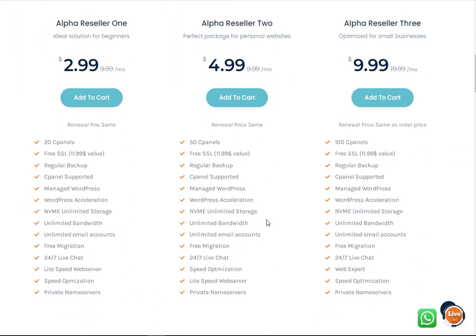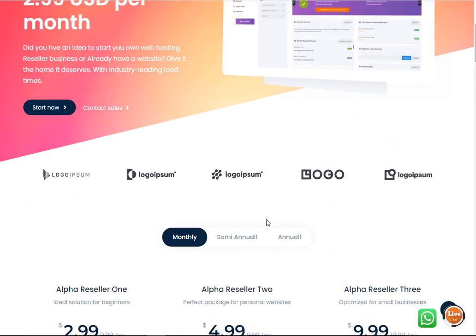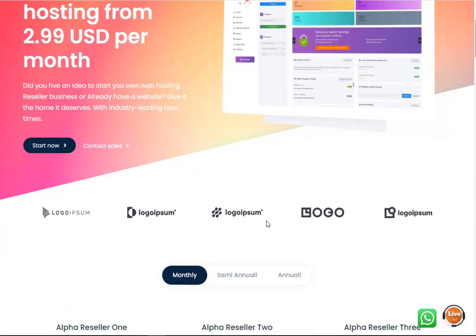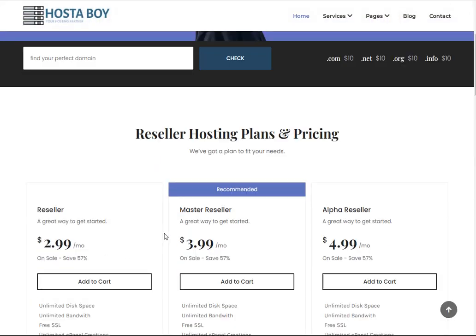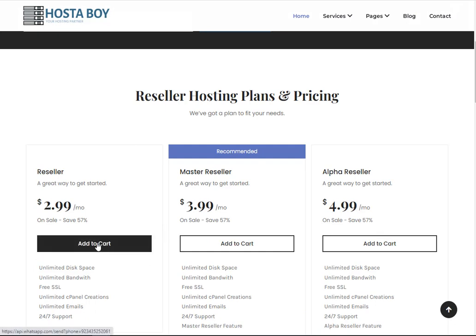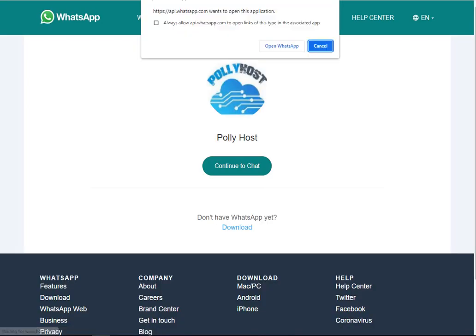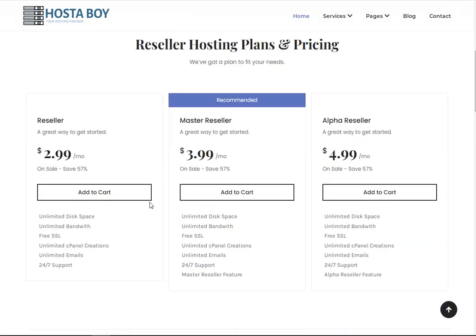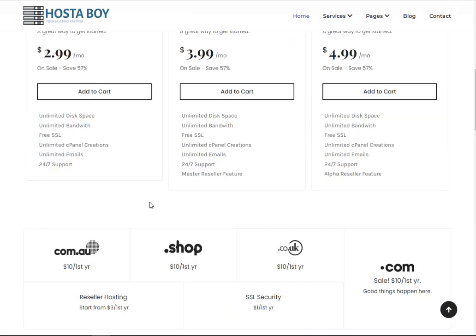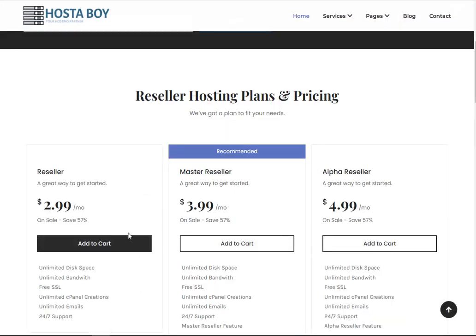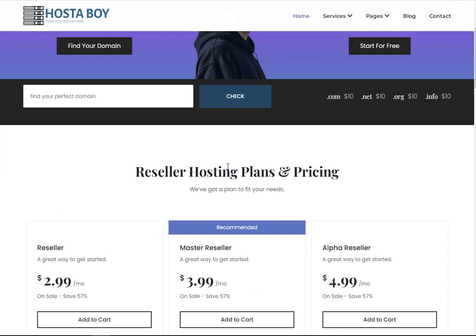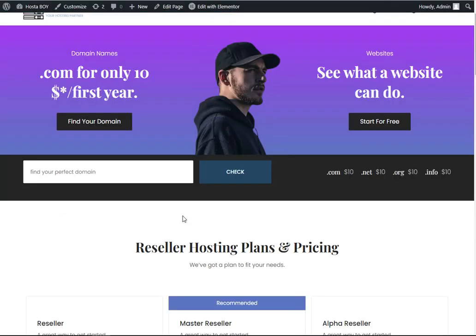Hello, welcome to another video of Polyhost. I recently got a client who requested me to create their website. The issue they faced is that when clicking the Add to Cart button, it opens another link — a WordPress link or something like that — meaning the client hasn't edited their website properly. These links need to be replaced with the original links so they work correctly.